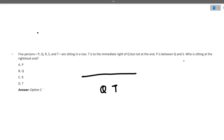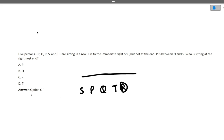P is between Q and S. So Q is here, P will be here, and S will be here because P is in between Q and S. And we know that T is not at the end of the row. So which person is remaining? R is remaining, so R will be sitting here. Now who is sitting at the rightmost end? R. So the correct option is R. I hope this question is clear to you.